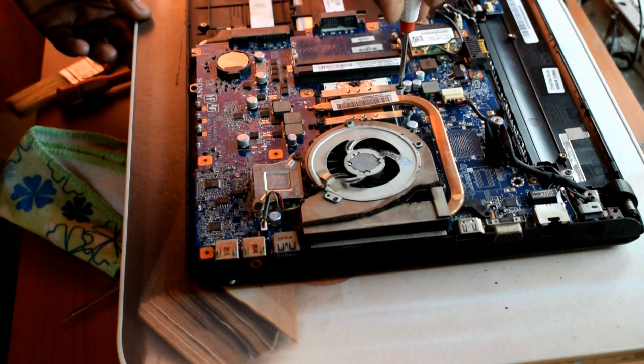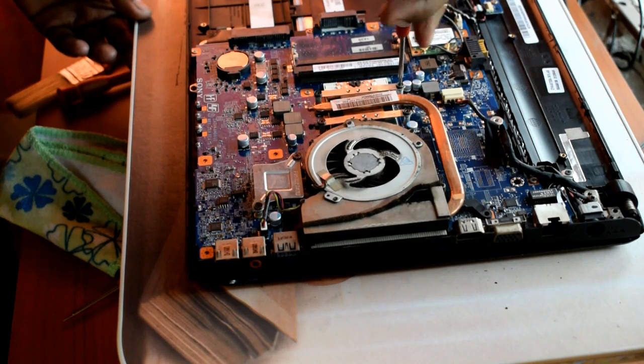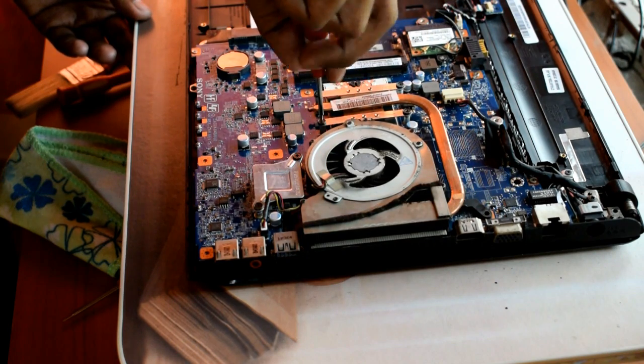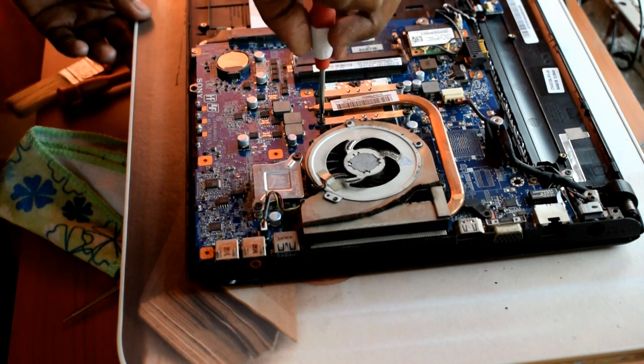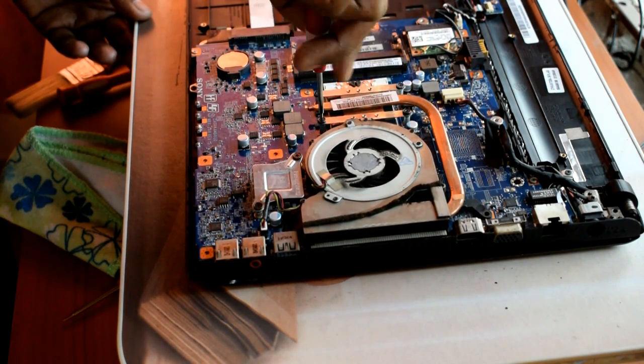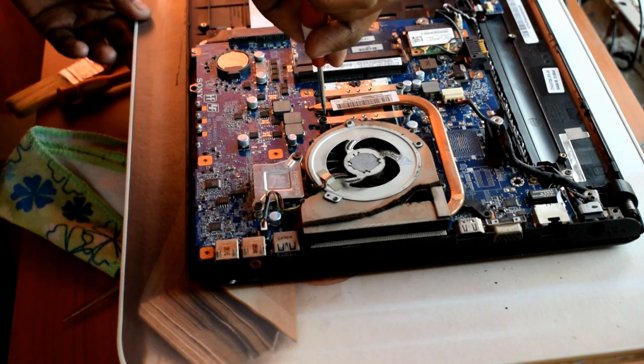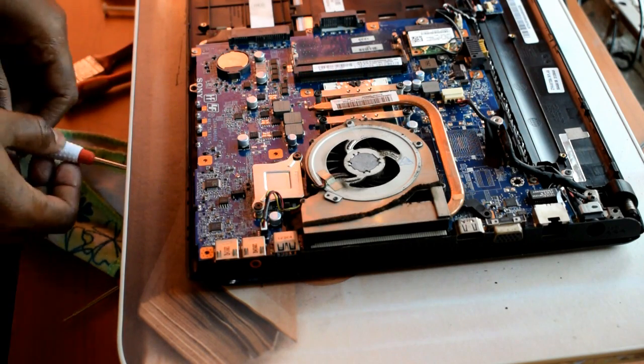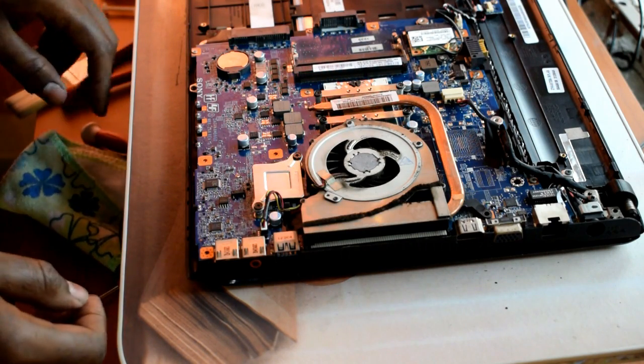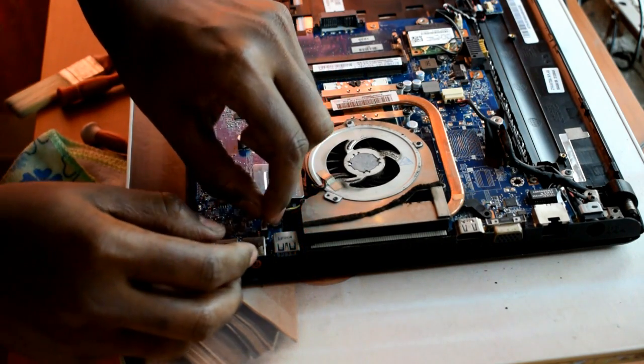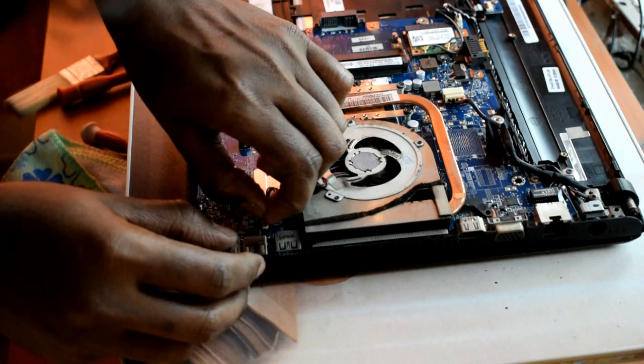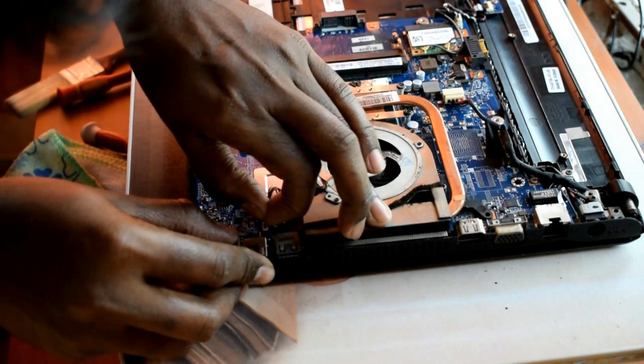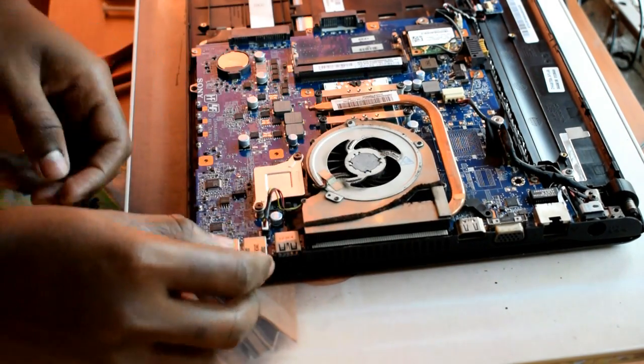Carefully open these four screws because the processor is located beneath this portion. The screws are numbered, so it's better to maintain the sequence. Now disconnect the power cable.